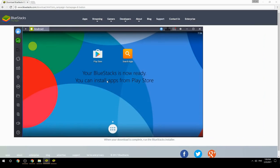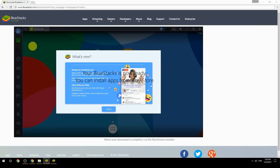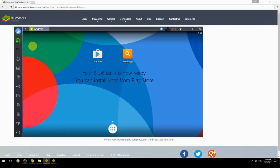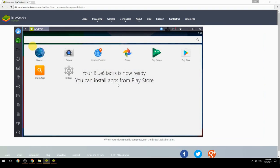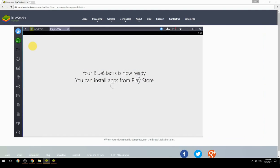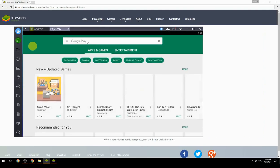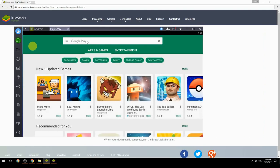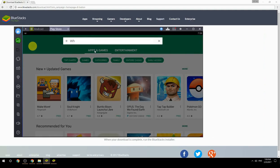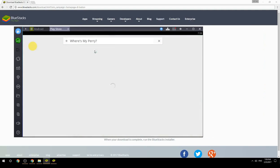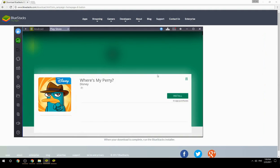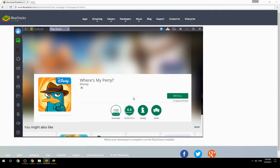Your BlueStacks is now ready and you can install apps from the Play Store. Search for your game name inside Google Play, click on the game icon, click the Install button, and once installation is finished, begin playing.